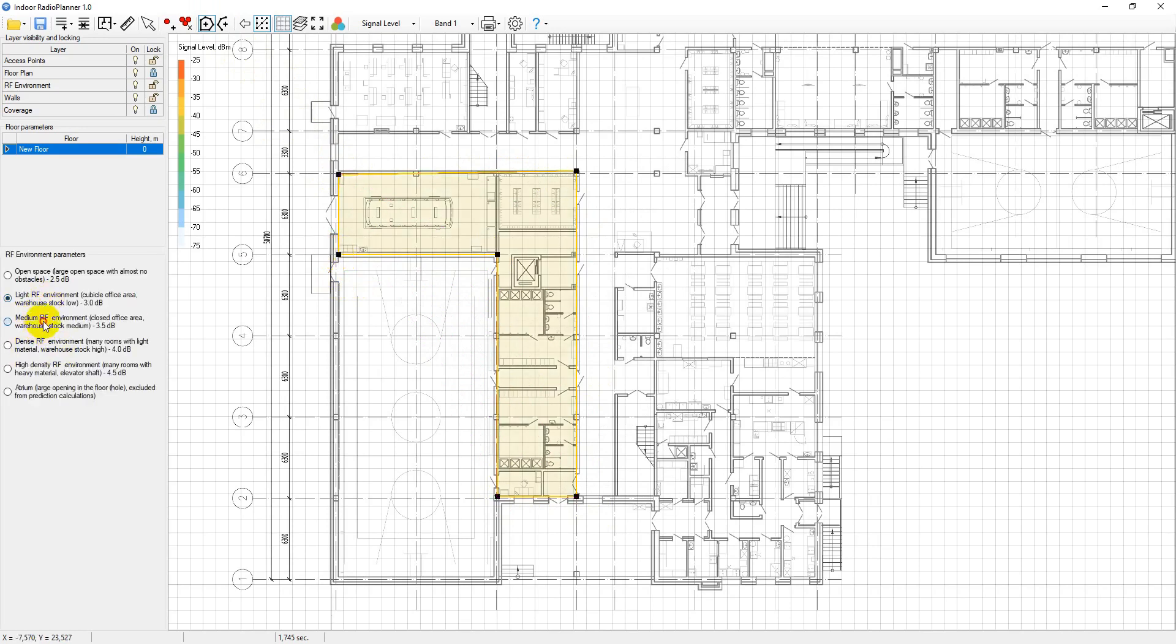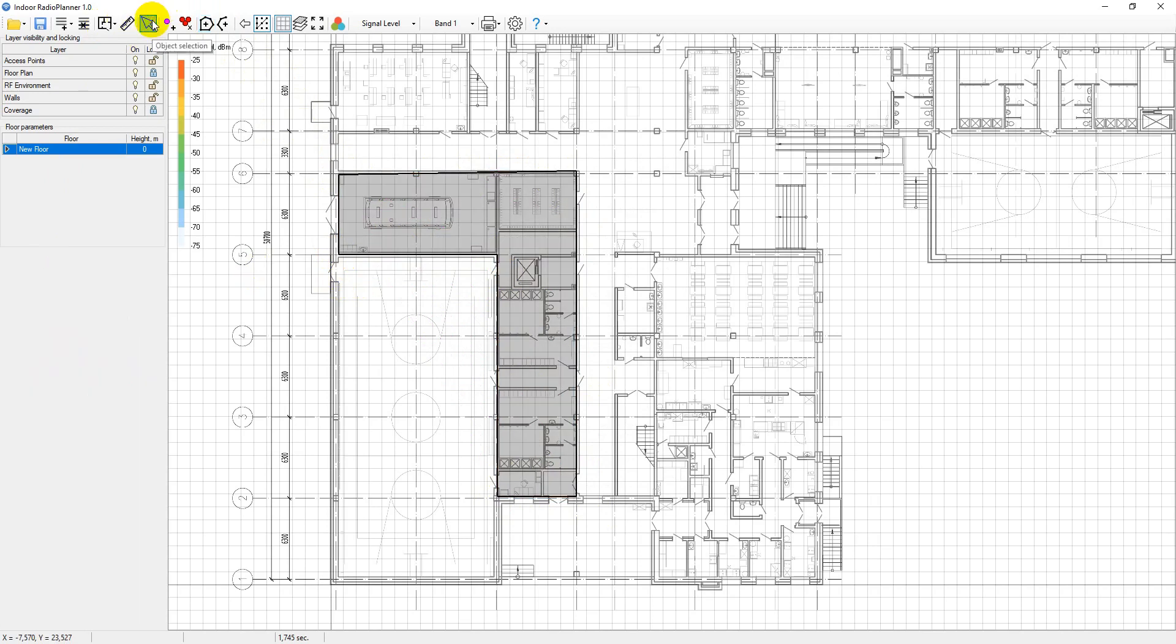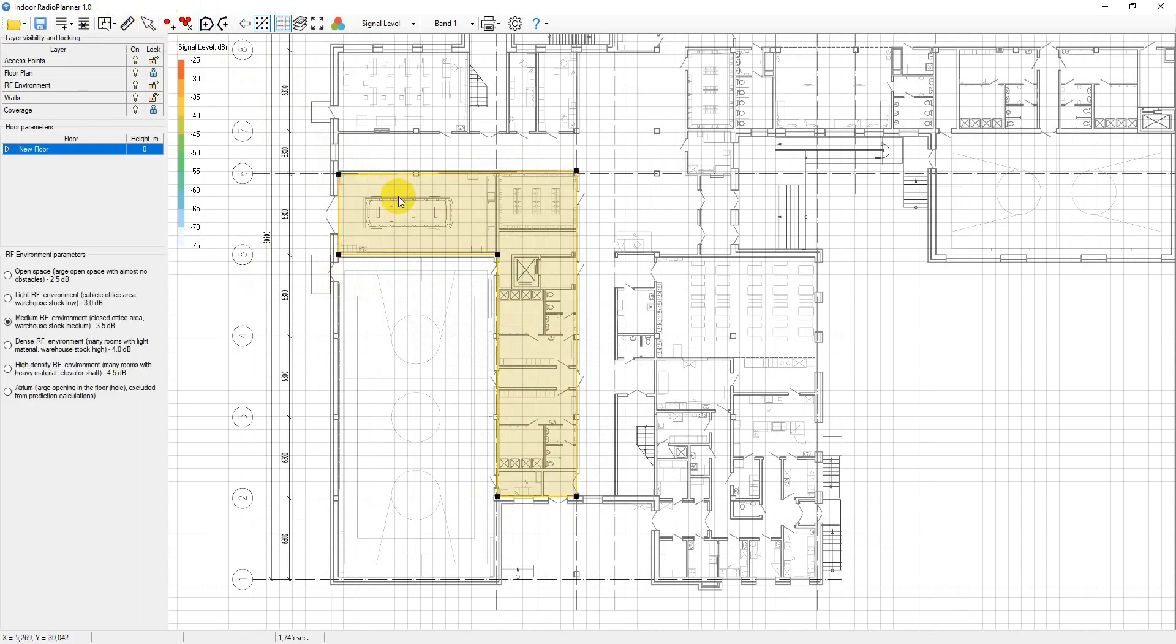To complete the entry, press escape or click on the select tool on the panel. In addition, you can also perform the following operations on RF environment polygons. Please note, to do this, you must unlock the layer.